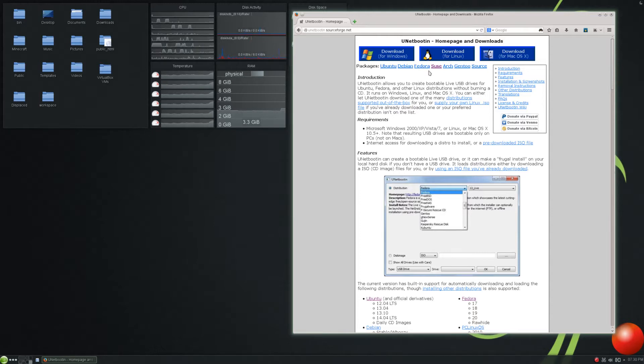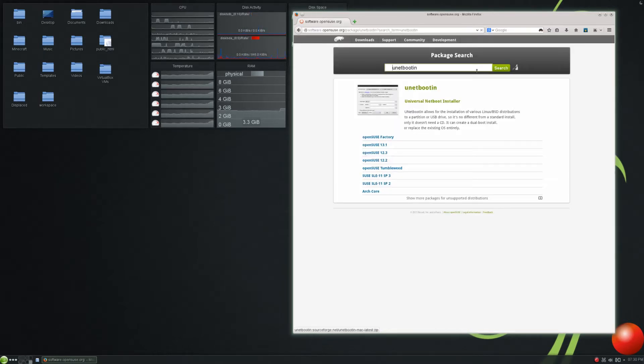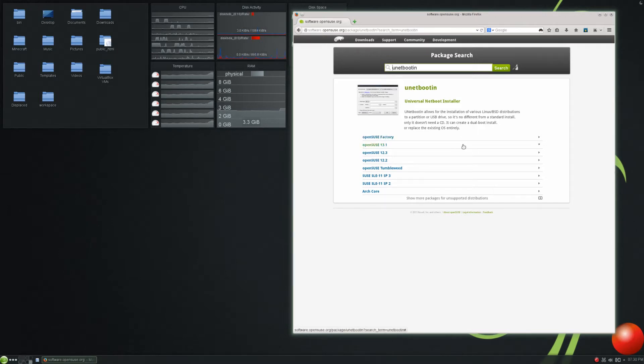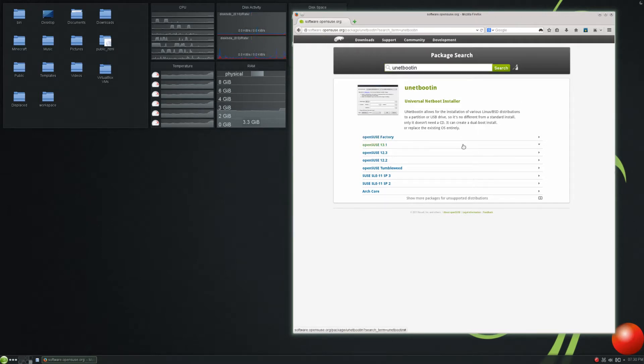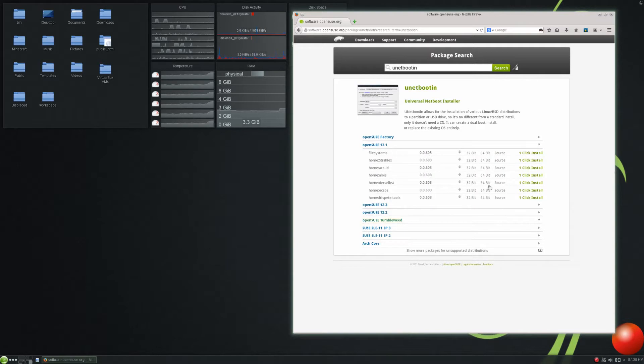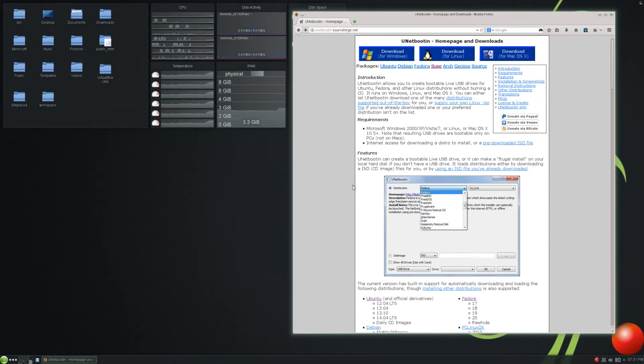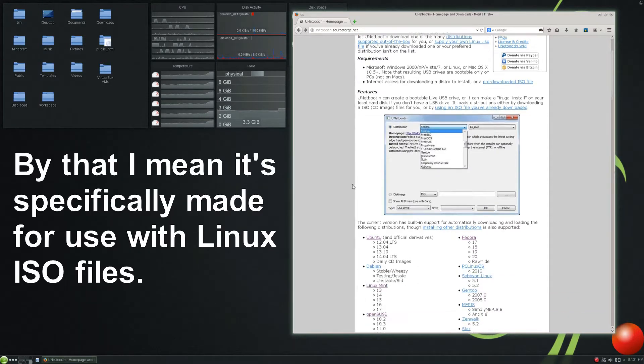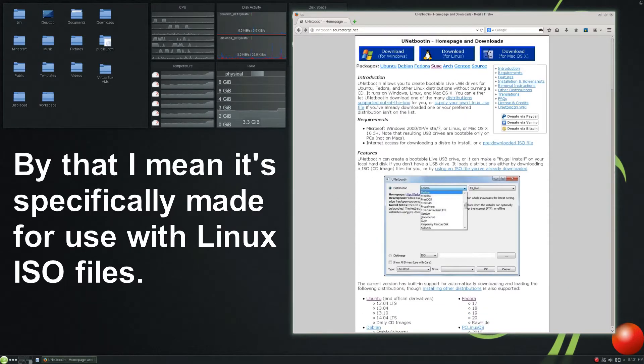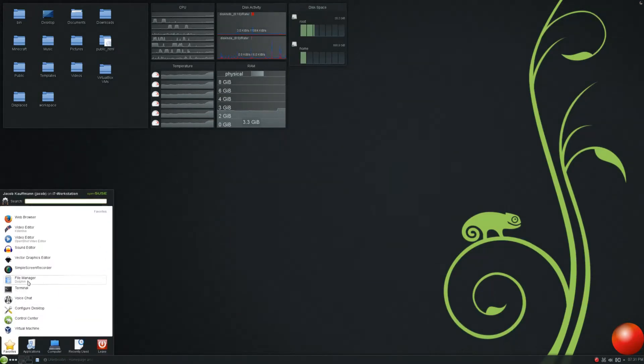UNetBootin is actually included in your distribution's default repositories. However, if it's not, such is the case with SUSE or OpenSUSE, you can click on the packages thing there, and it will bring you to a page where you can download UNetBootin. And in this case, it's software.opensuse.org, and you can easily get a one-click install there. So, UNetBootin is available for all operating systems or all major operating systems. And, like I said, it is based around Linux.